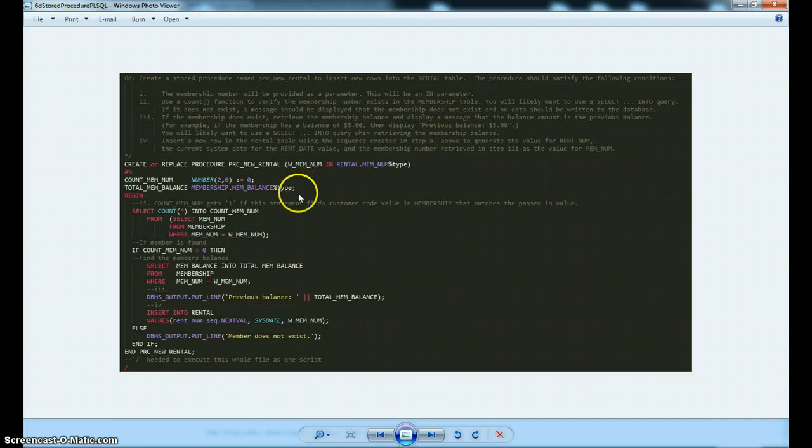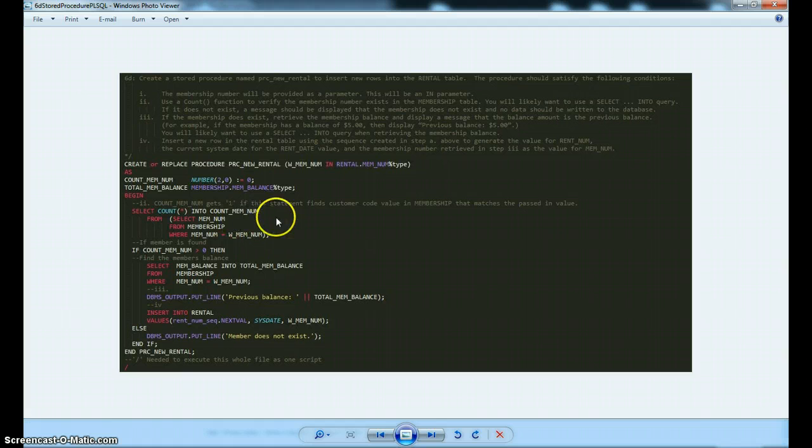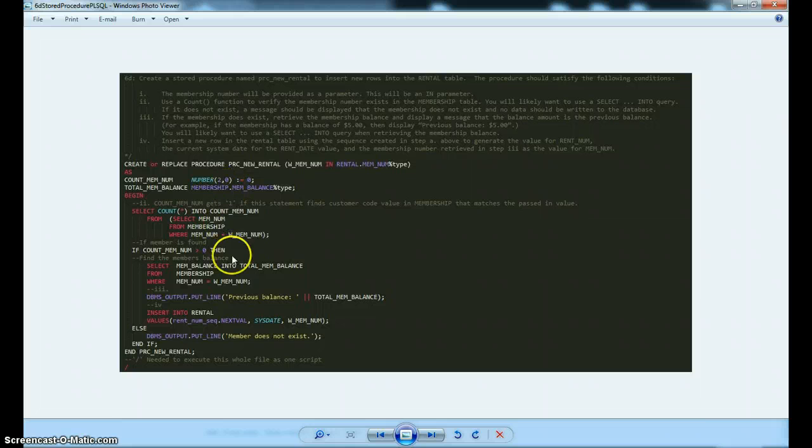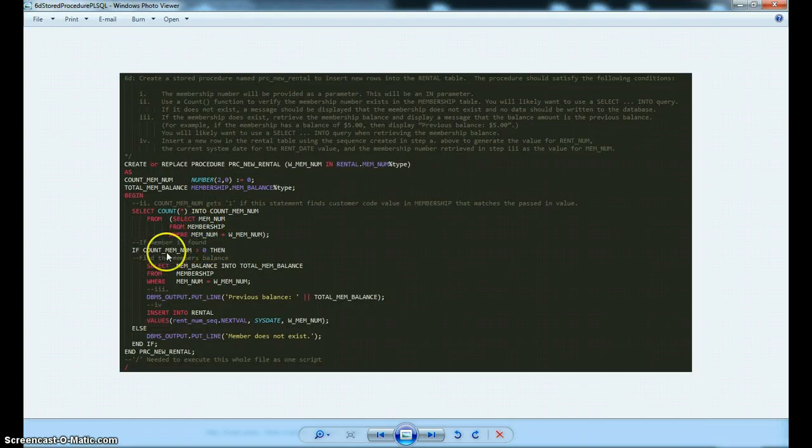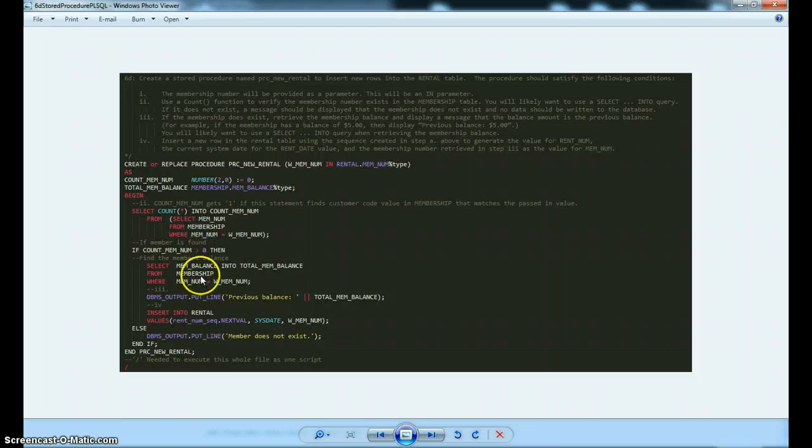And that membership number is going to be used to query one of the tables in our database to make sure that that member is already a member and they're in our database. If they're not, we're going to get a little output that says that member doesn't exist. But if they are, then we're going to jump into this part of the code and do a couple of things.